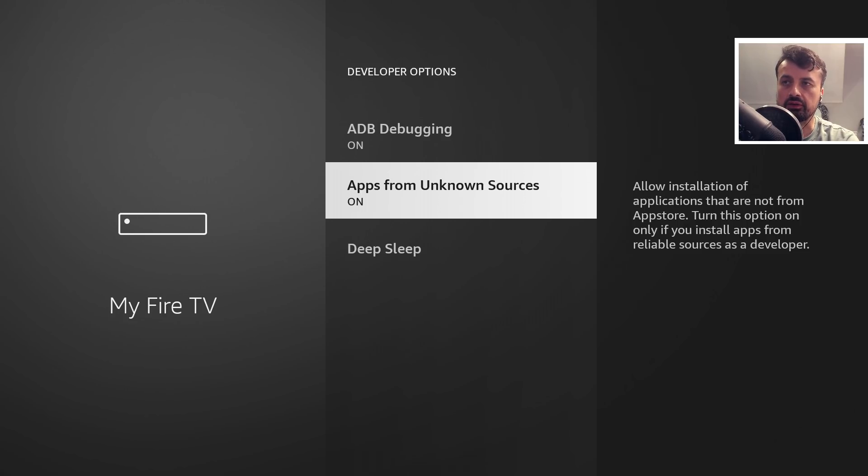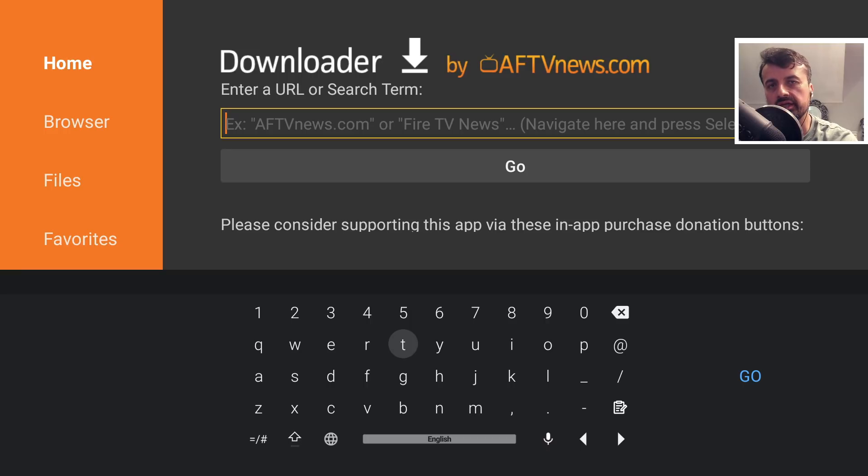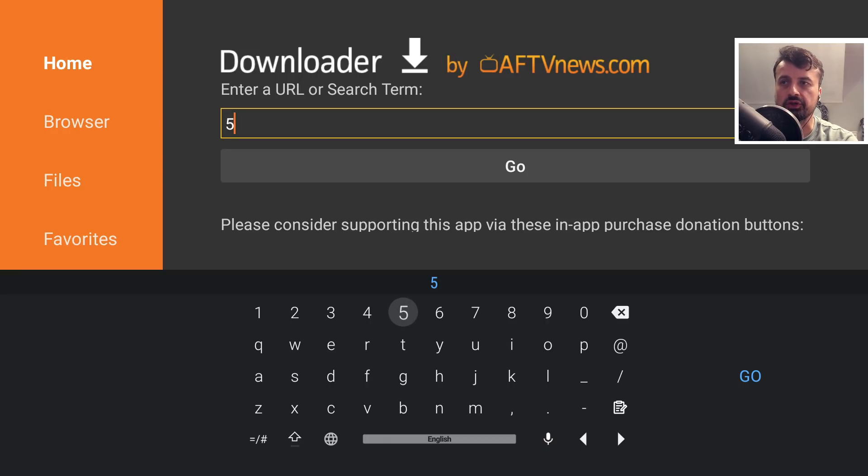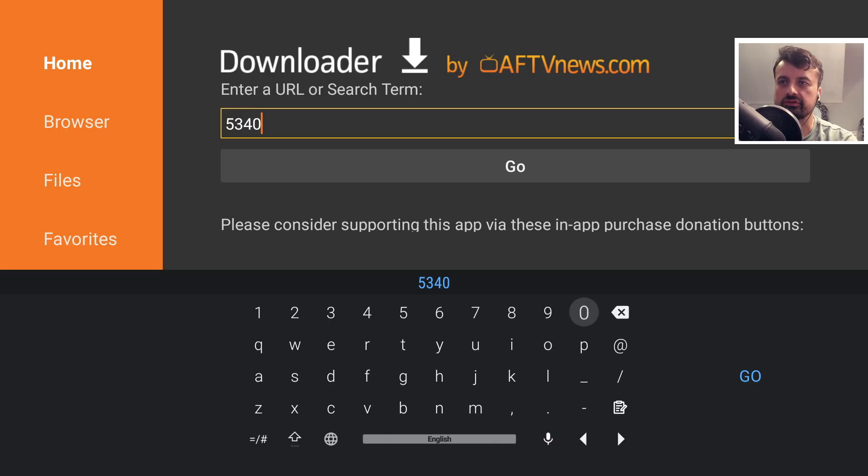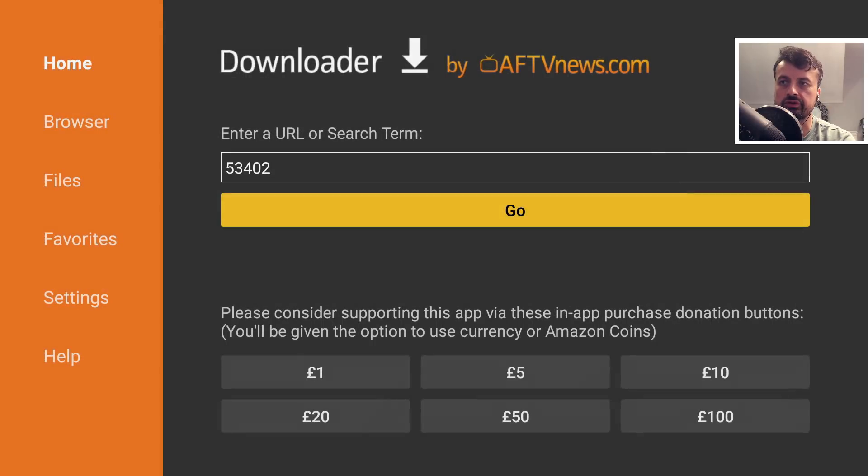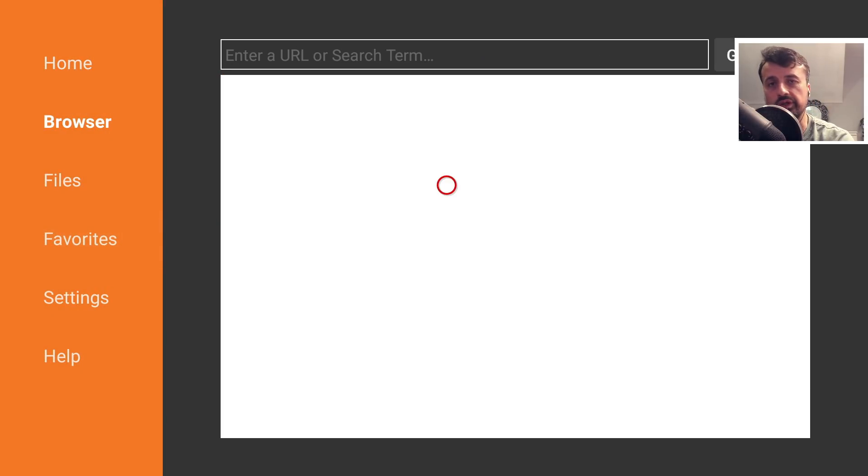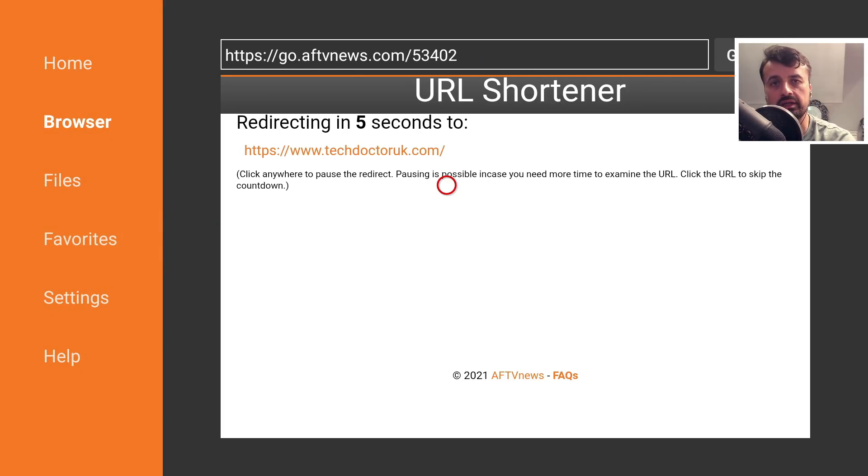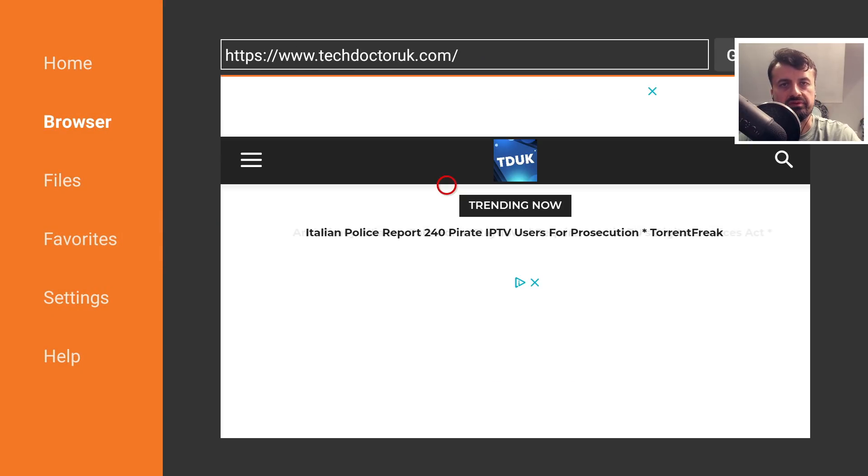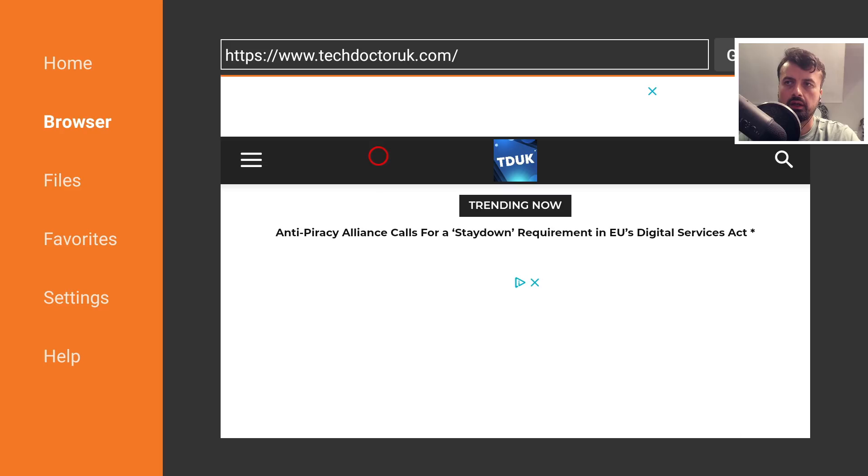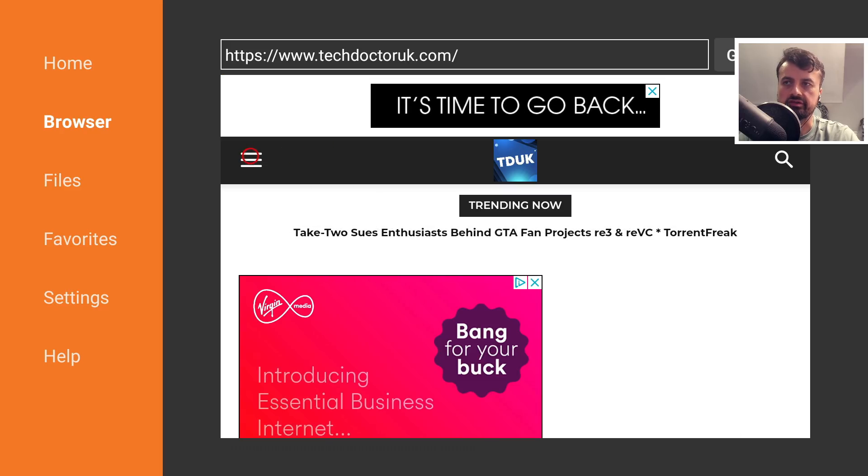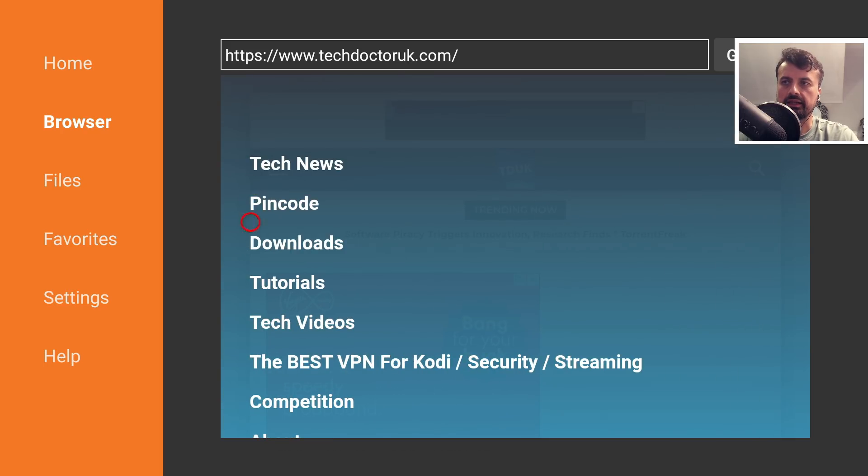Now jump over to Downloader and connect to my website at techdoctoruk.com, or use the shortcode 53402. When you get to my website, go to the hamburger menu with the three lines, click on that, and then click on Tutorials.